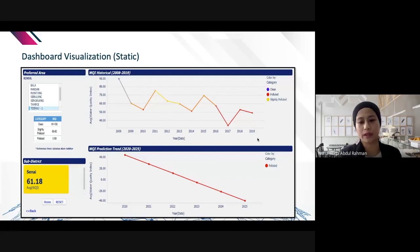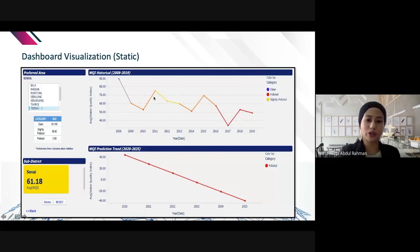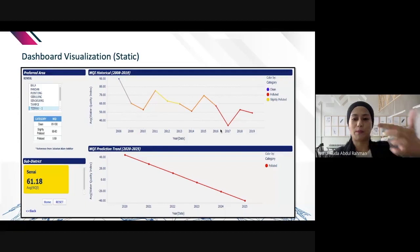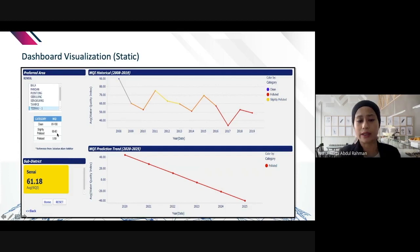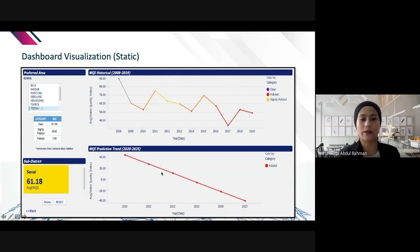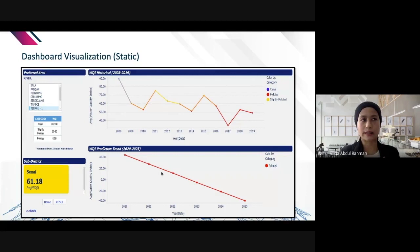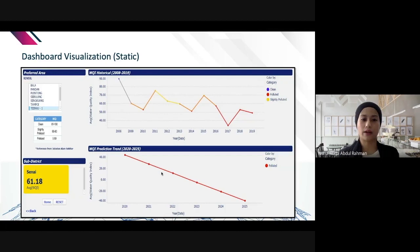Next, I use a multiple-color line chart to show the trend of river quality over time. As the color changes to red it means the river becomes polluted. The WQI reading categories are: polluted at 0–59, slightly polluted at 60–80, and clean at 81–100. Below the historical trend is a prediction line showing that Sungai Tebrau will be polluted over the next five years.